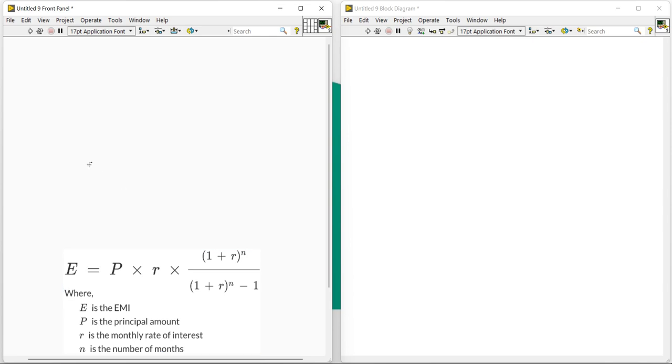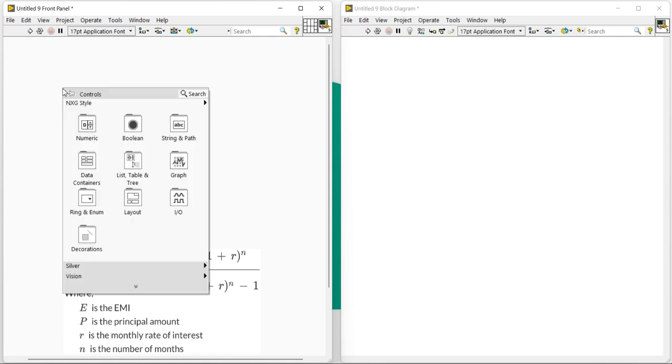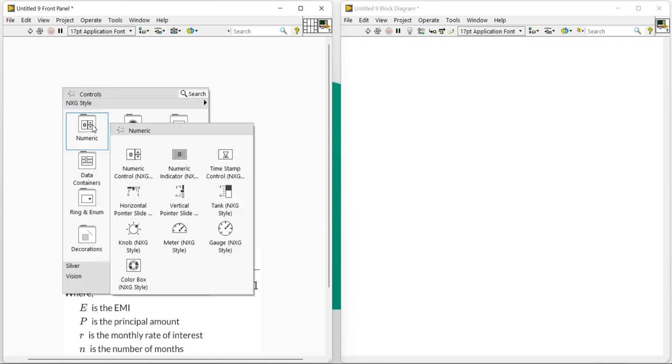Now this is the EMI calculator formula, so we will use this formula to write our program. It is just a mathematical program, so let's see how we can use it.